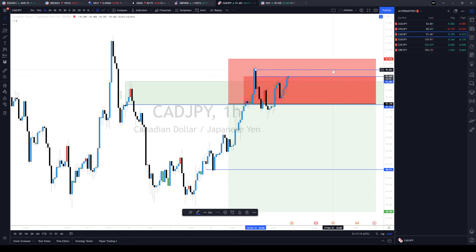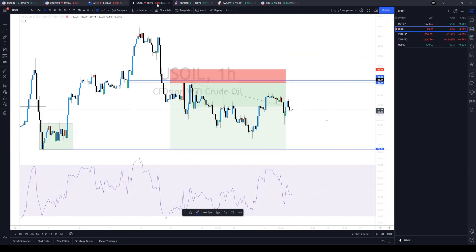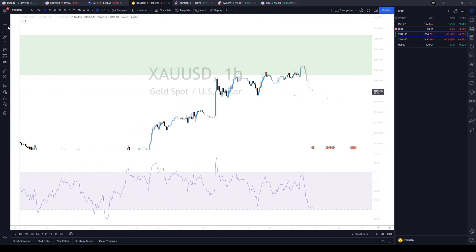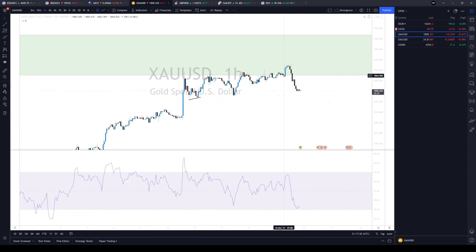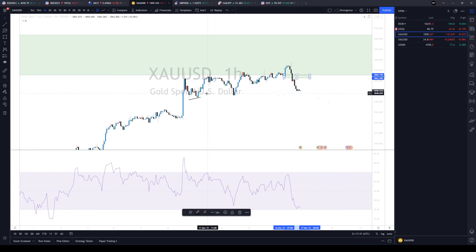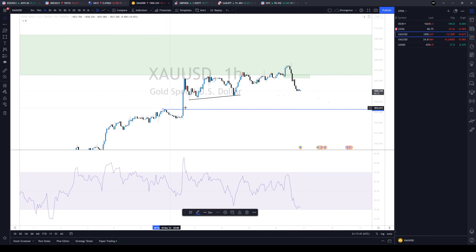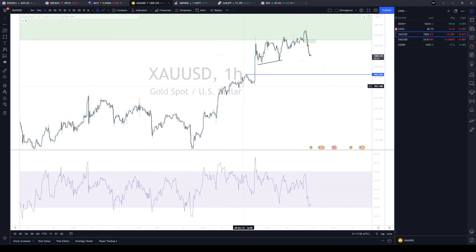Gold — in today's live session I said we'd see gold come down and attack these lows, and that's what it's doing. The trade was selling the breaker here to go and attack this low. I think price is going to come all the way down to at least this candle's high. So if you did short it, take partial profit here, partial there, and then leave the rest and see what price does next.